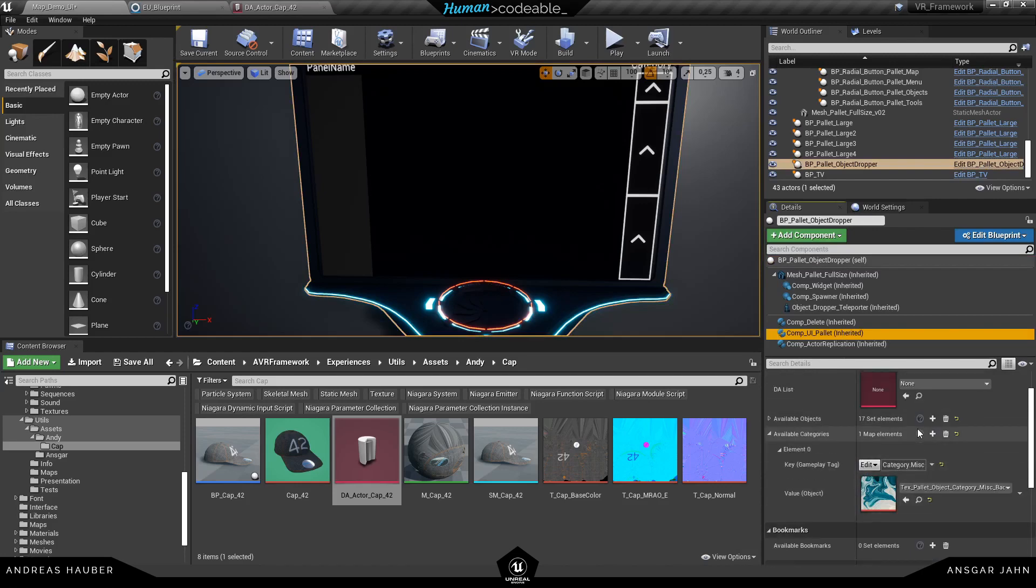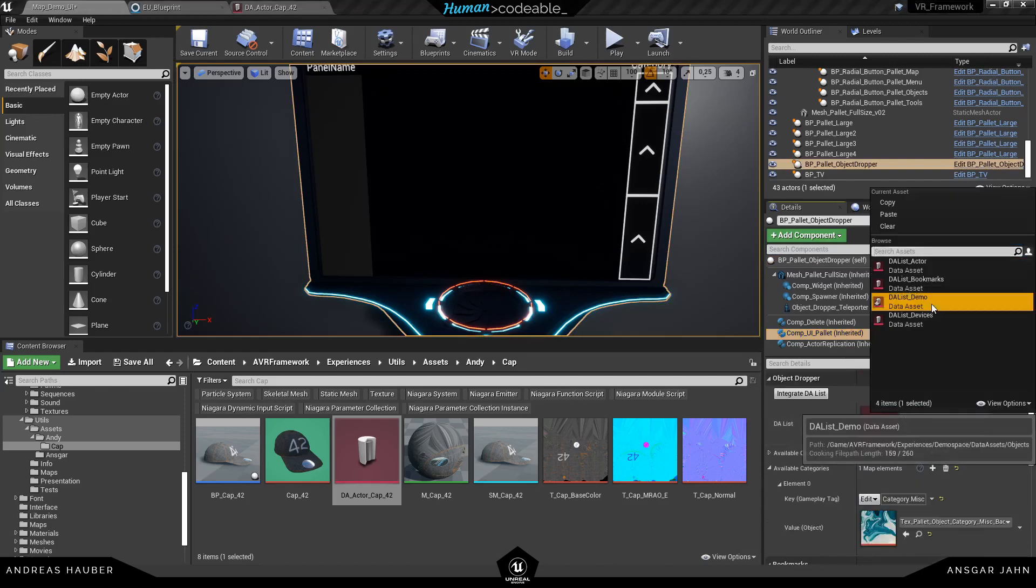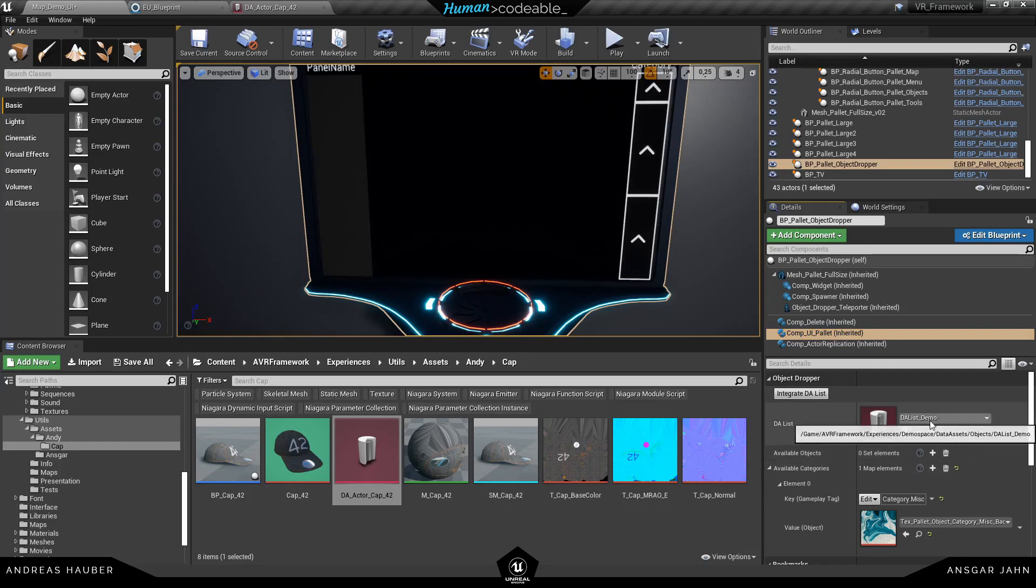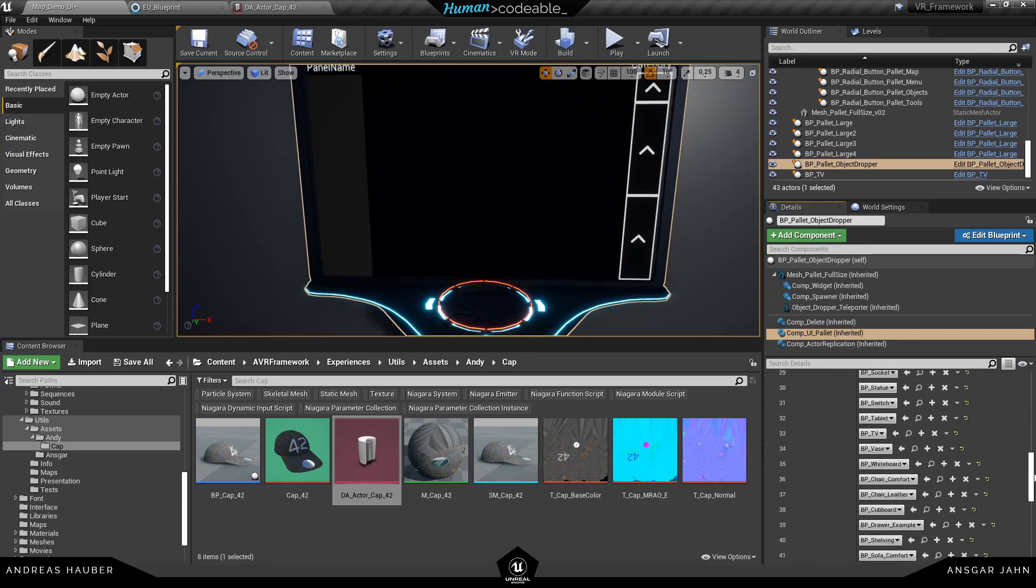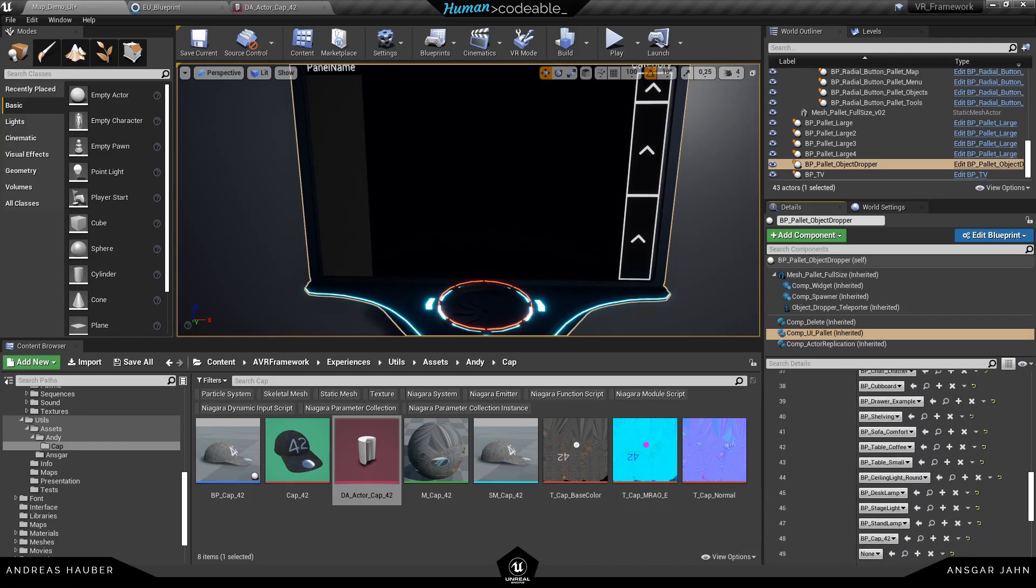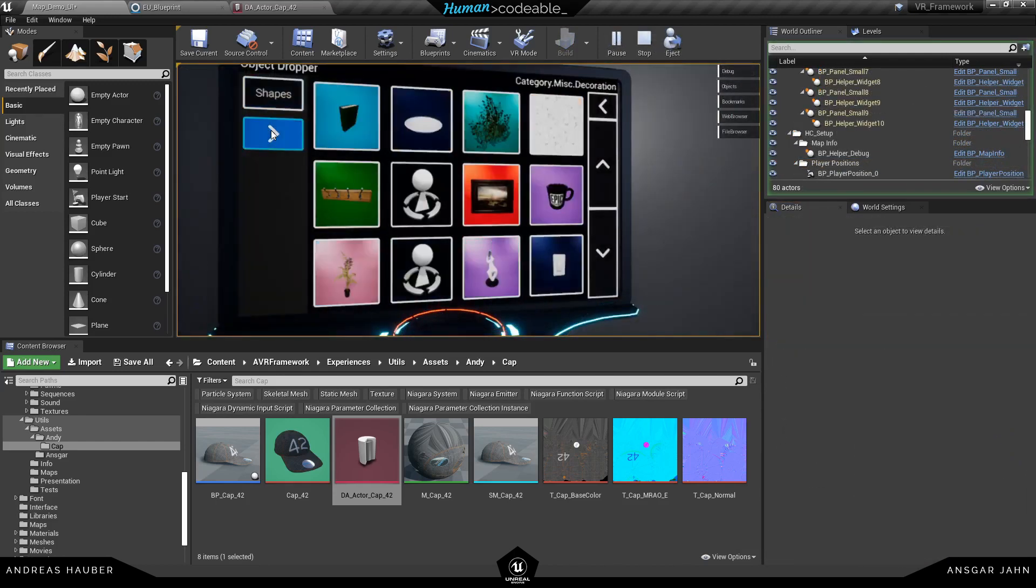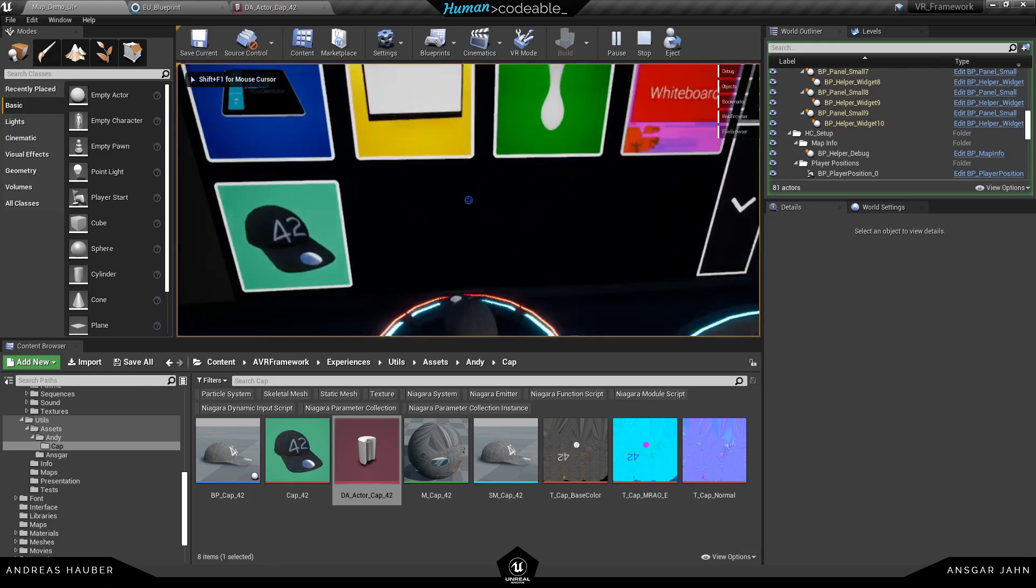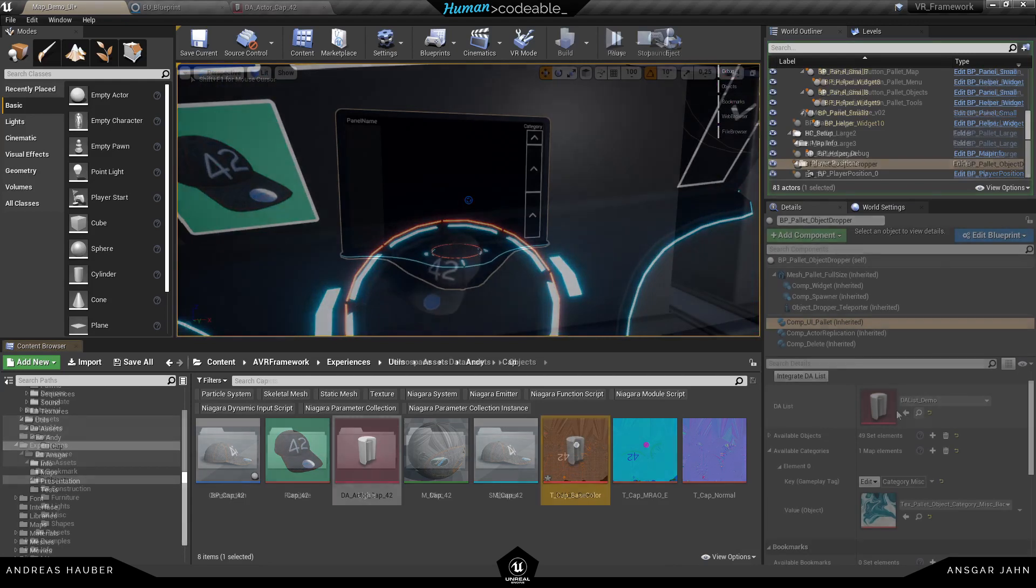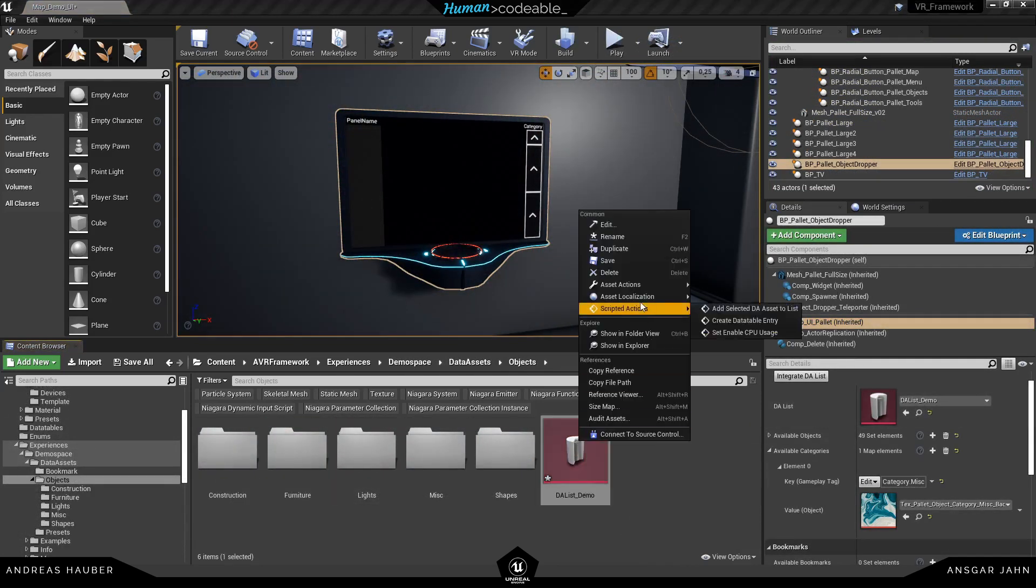So this worked perfectly. We can choose our data asset list here and integrate it. So now you can see all 50 elements are in there. And at the bottom there is my cap. So this worked. And now if I hit play you can see it's working. It has the right name. It has the right image. The important part for finding the image is that you really spell it correctly.